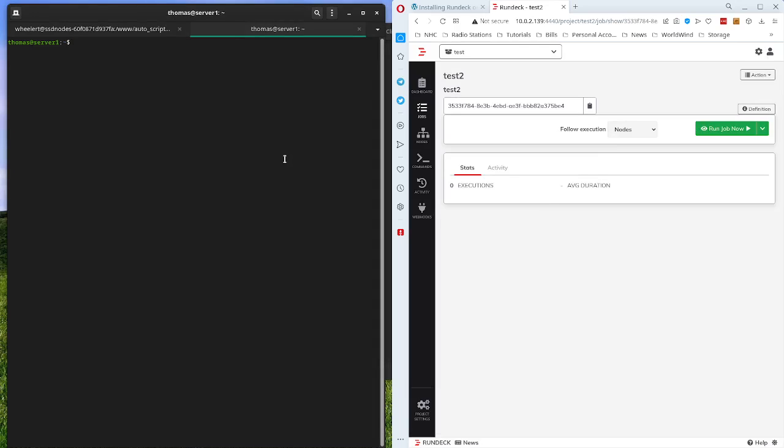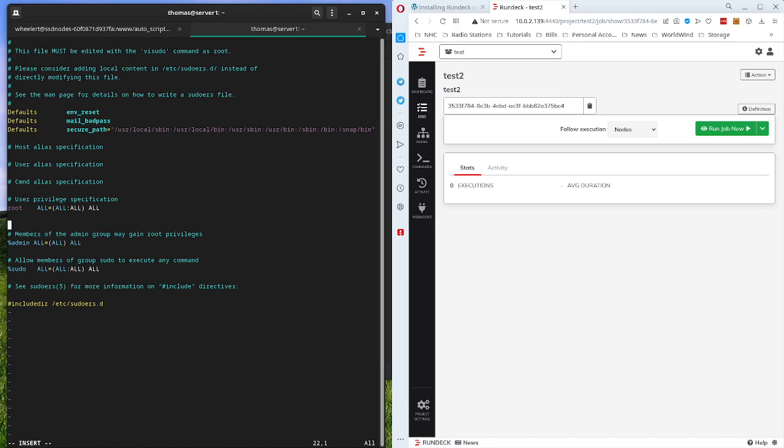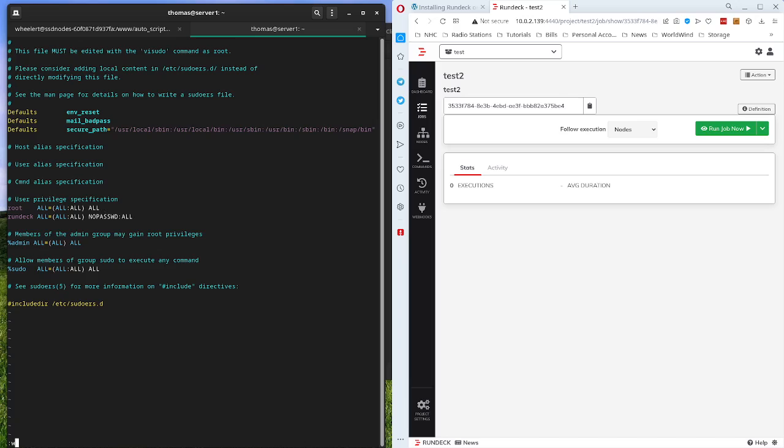Before that will work, we need to edit the sudoers file. In the sudoers file, we need to do the Rundeck user. And we need to say all equals all colon all. And then we're going to say no passwd colon all. So that's going to allow the Rundeck user to sudo without a password. Let's save that.